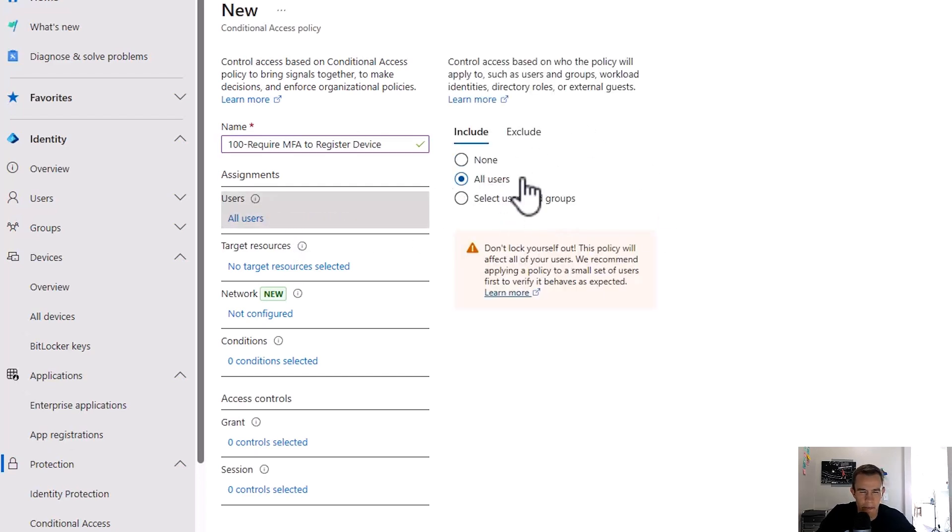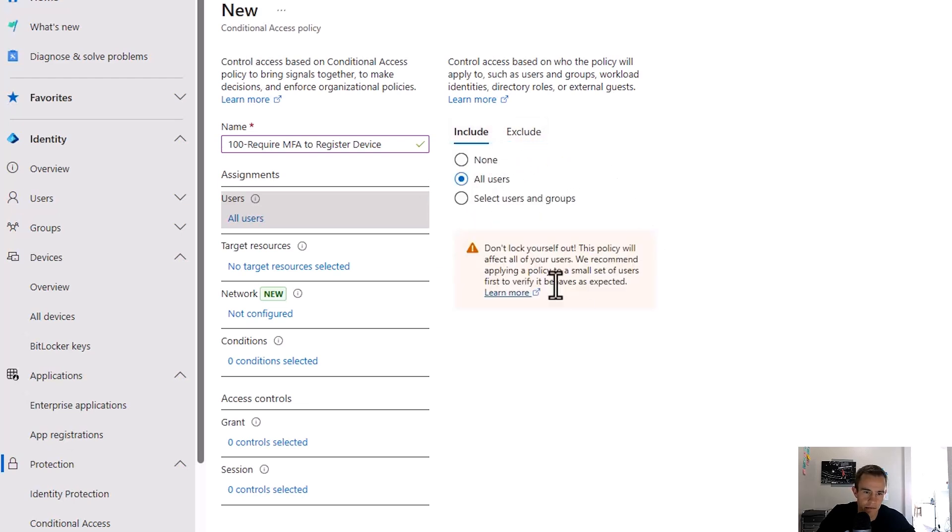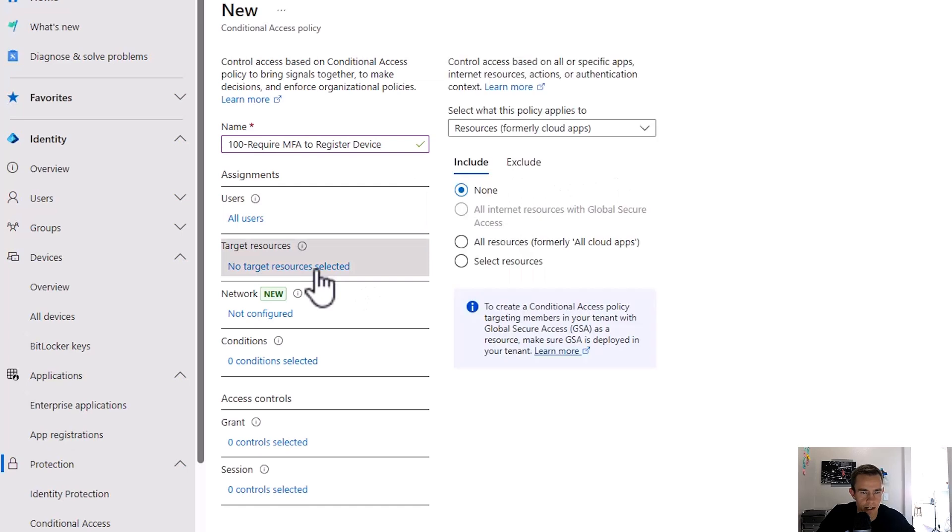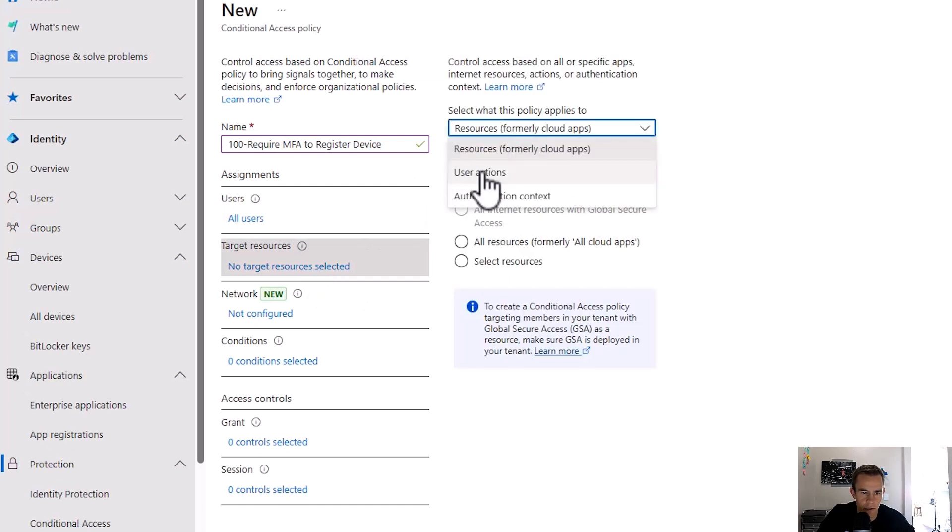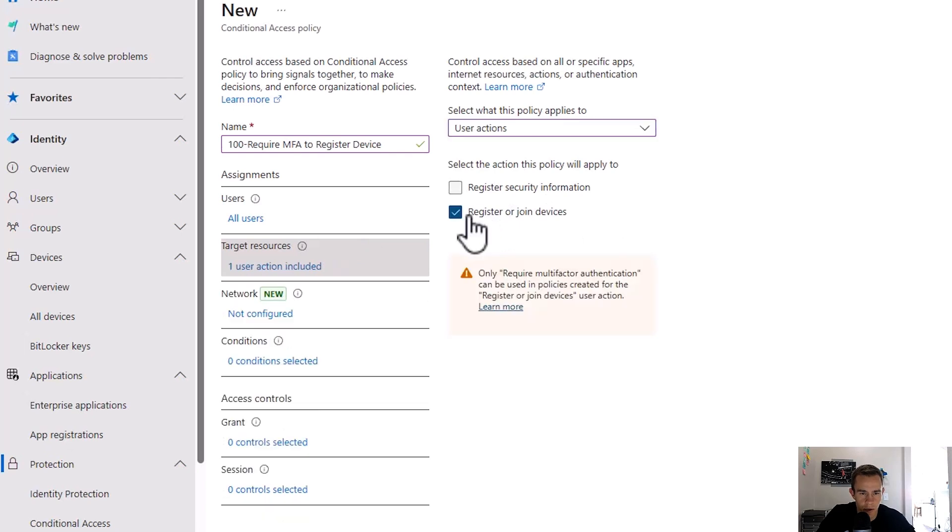You would go ahead and apply this to all users. I would say this is a lesser concern to add a break glass account. Microsoft's going to warn you with that as far as best practice goes. Under the targeted actions here, targeted resources, we're going to click on user actions and we're going to click on register or join devices.